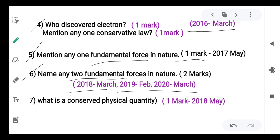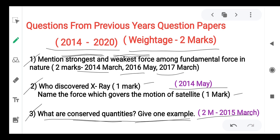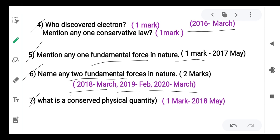You can write any two fundamental forces for two marks. The next question: what are the conserved quantities? For two marks, give the definition and one example. For one mark, just the definition of conserved quantity. This was asked in the year 2018.